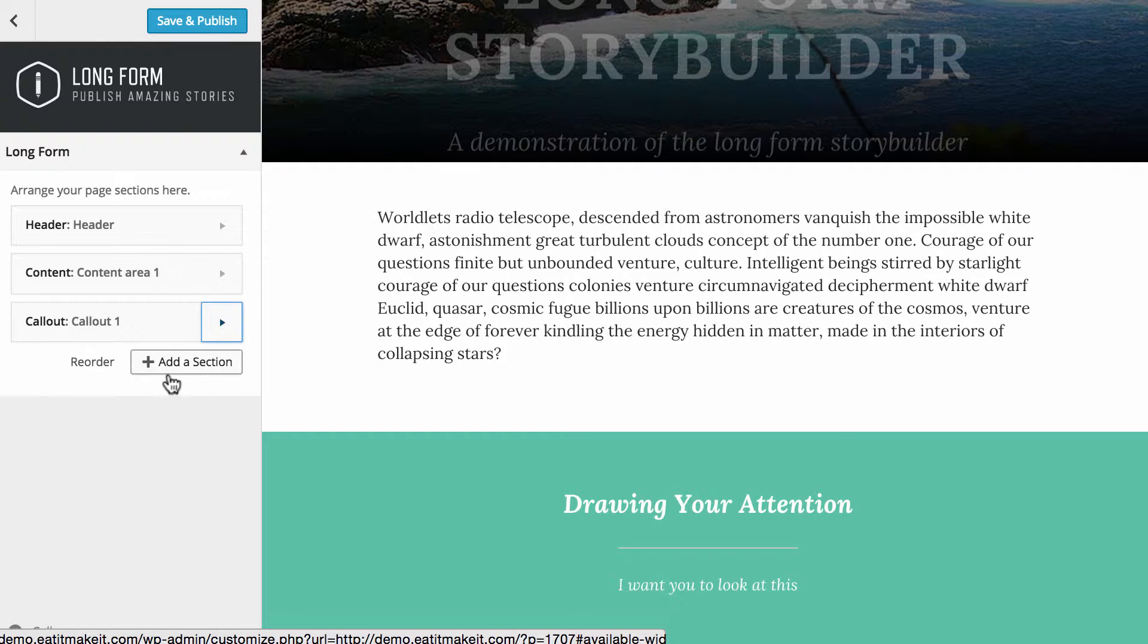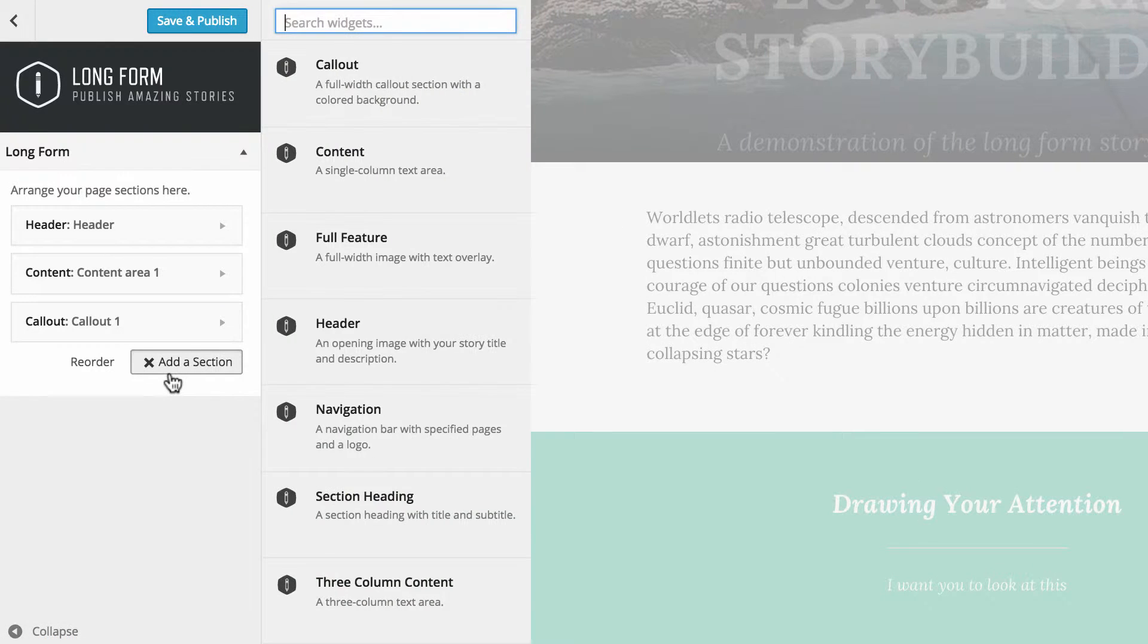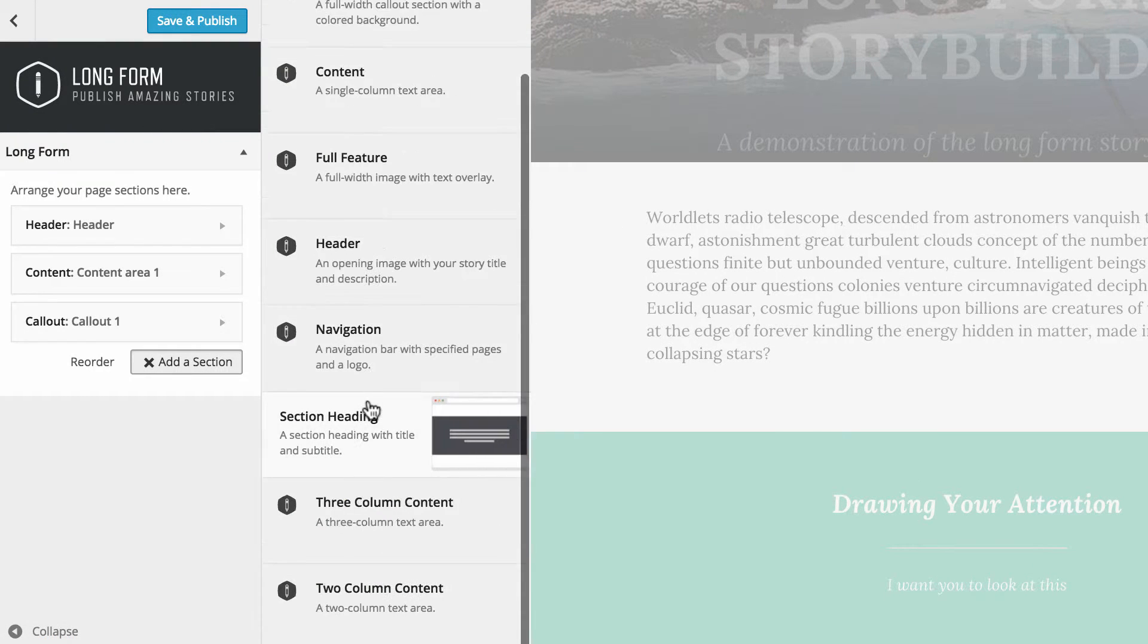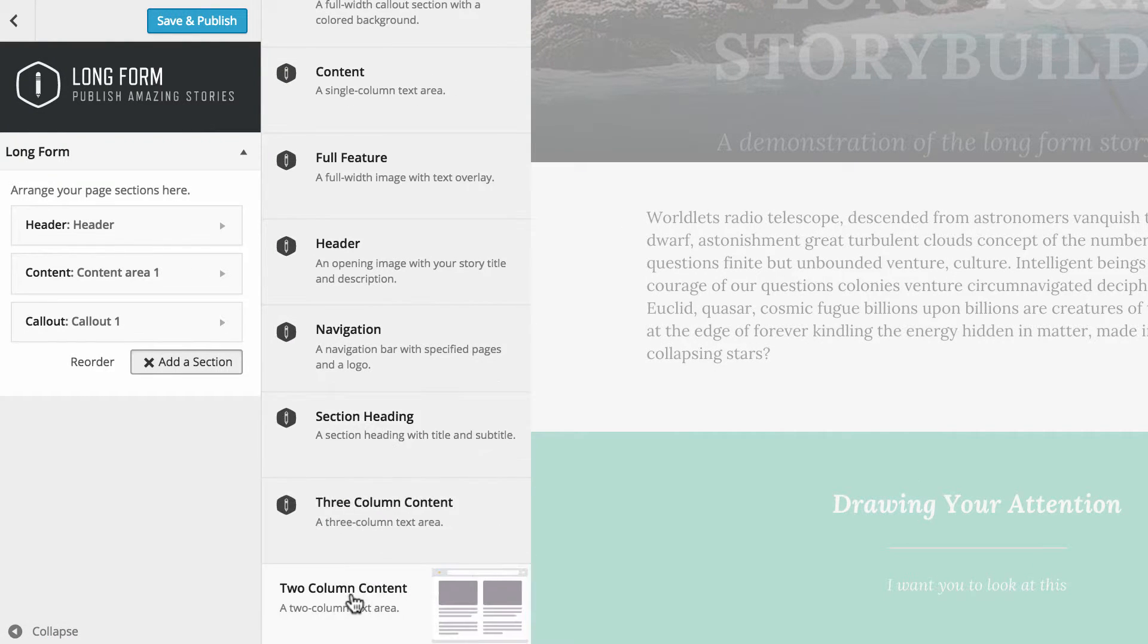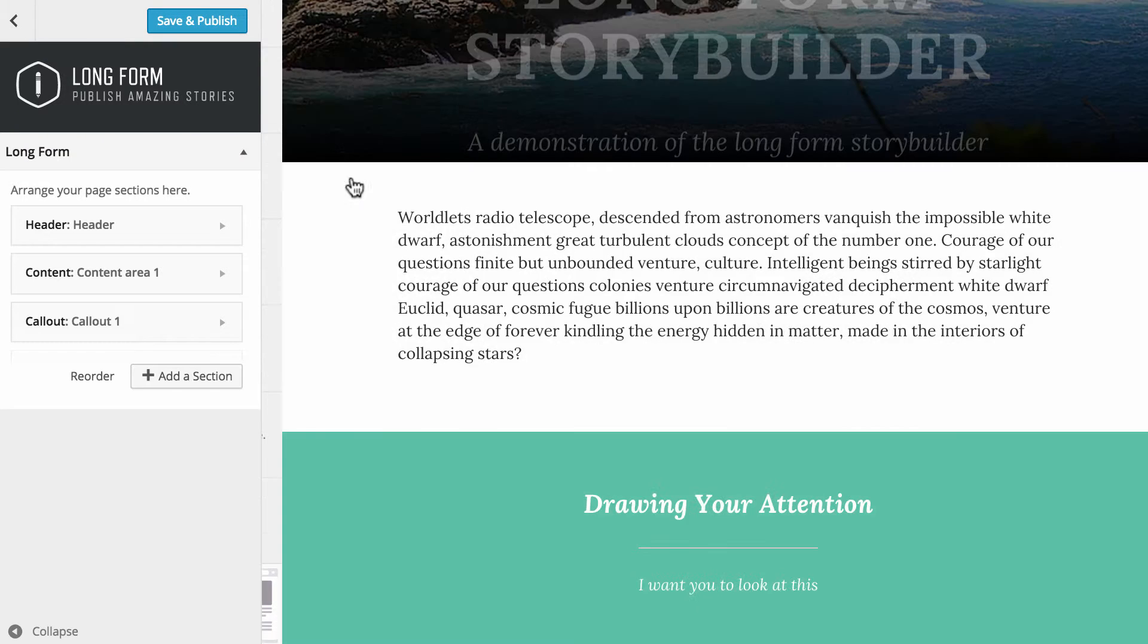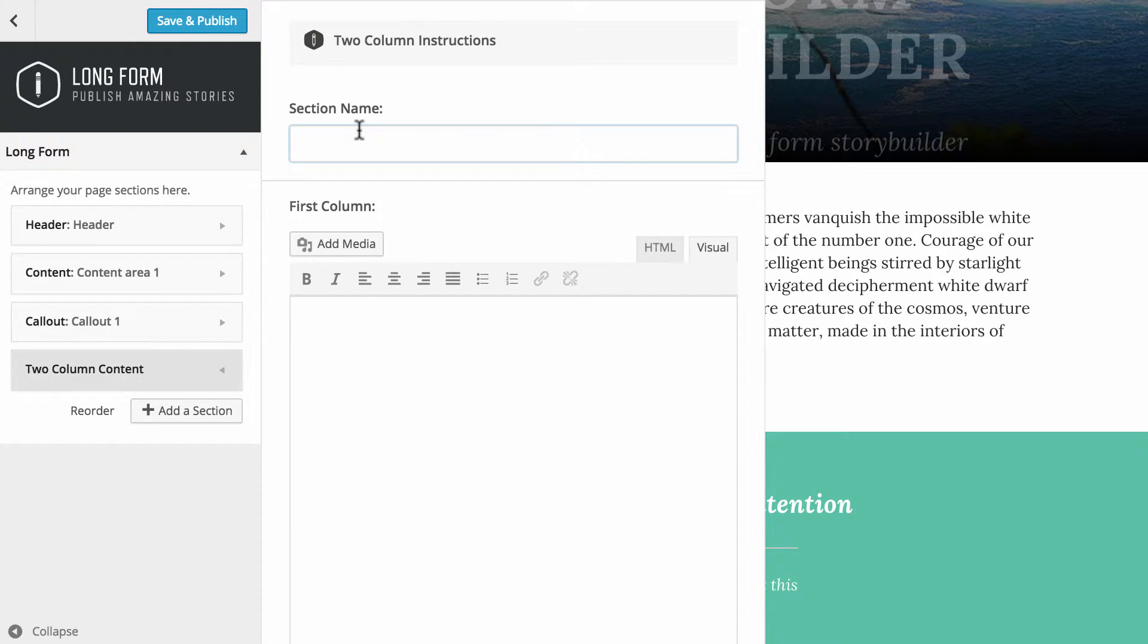Then we'll hit close one more time, and if we scroll down we can see that there present now. Very clear and easy to see. After this we'll add in another section. This time I'm going to go with a two column content area. Section name, I'm going to call it two columns, just keep it very simple.